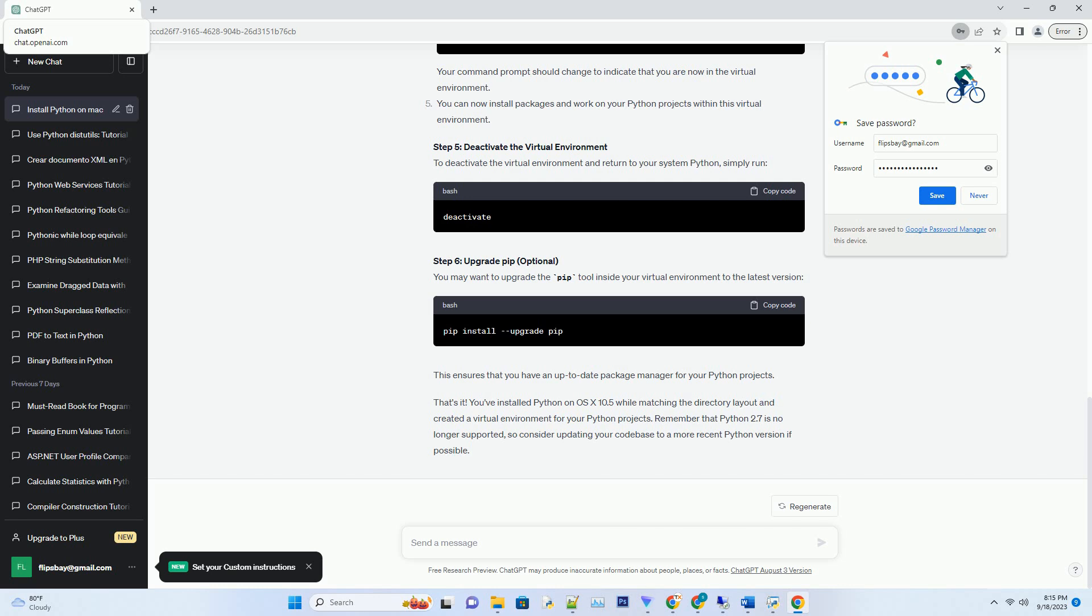Follow the installation instructions. Make sure to check the box that says Install for all users if available. The installer will prompt you for your password. Enter it to allow the installation.